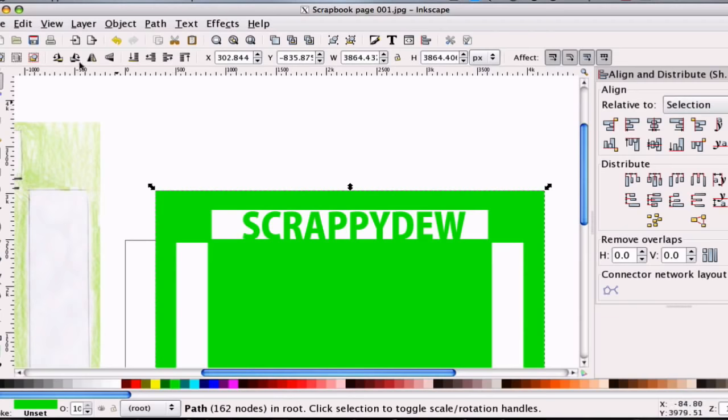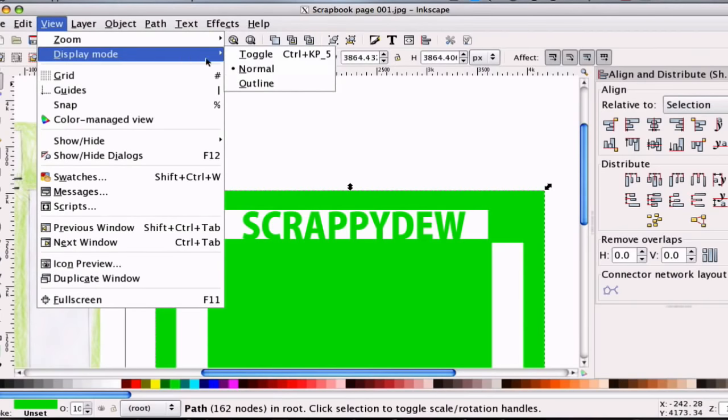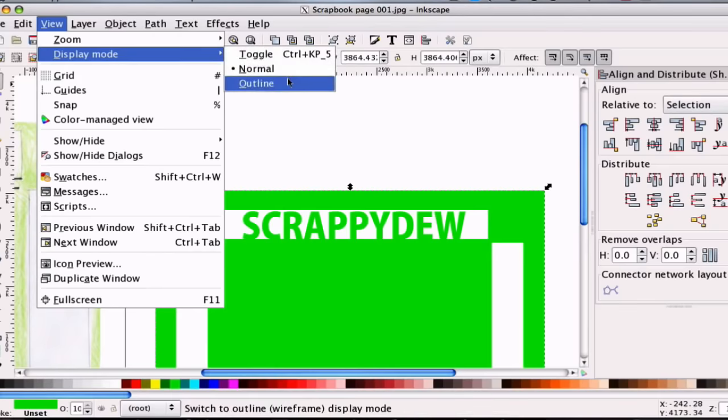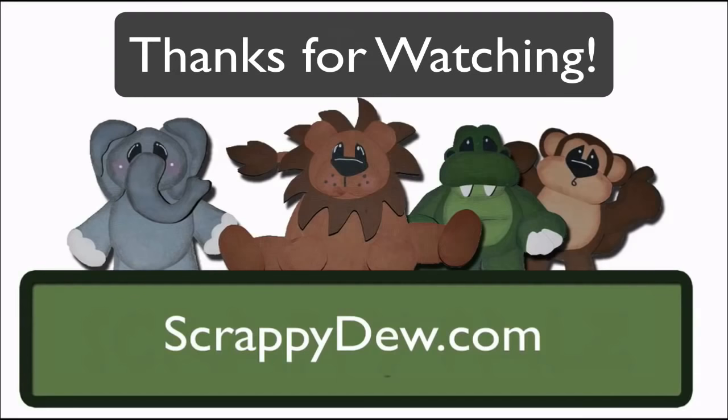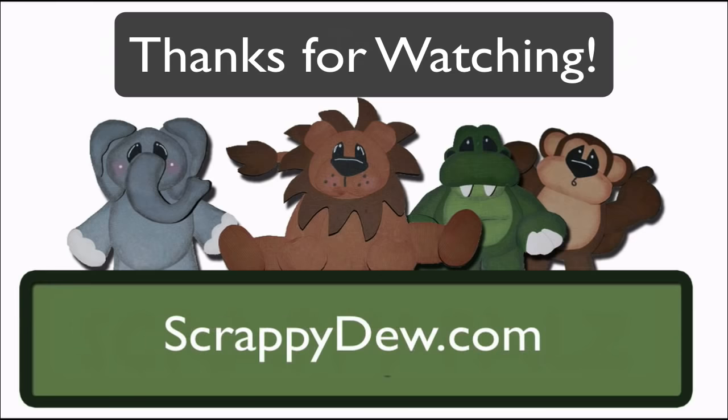So that just gives you a clue on what you can do with this. It's fairly simple to do, and as long as you have the time, have the patience to do something like this, you can use this technique on many other things. So with that, I'm Rob with ScrappyDew.com, and I will see you next time. Thank you.